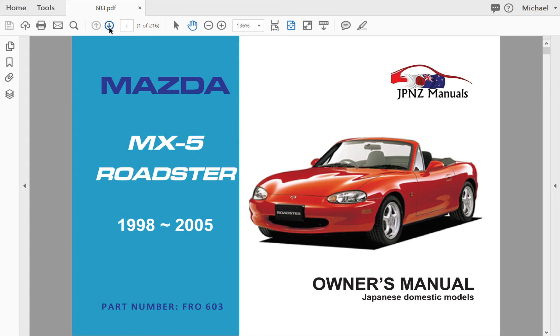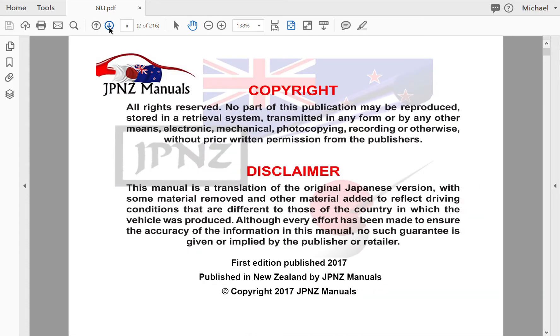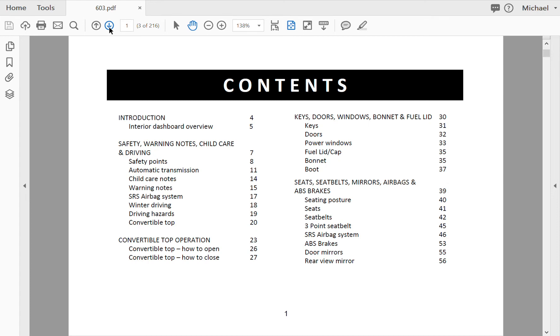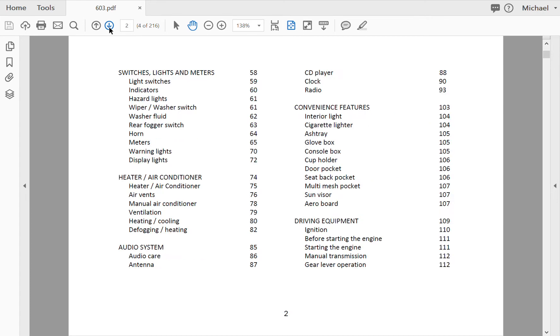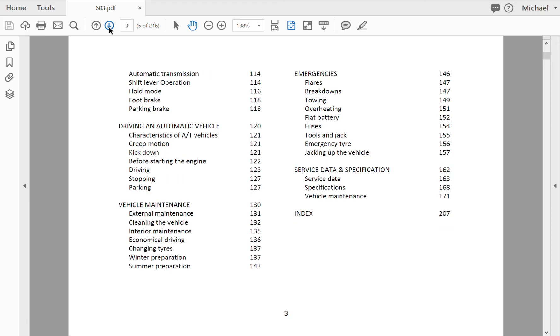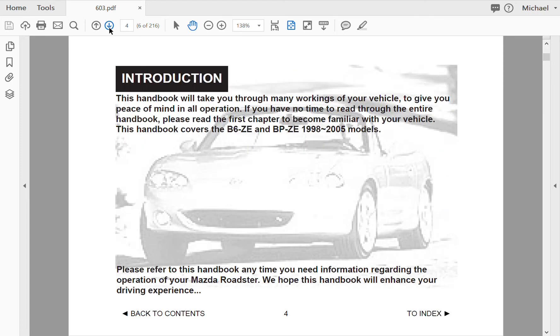Here's the contents page and the second contents page. I'm just going to scroll through the manual to give you an idea of the content.